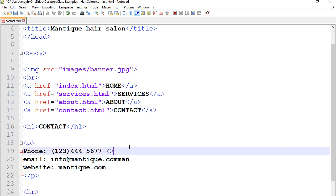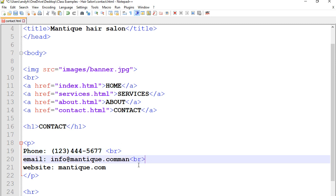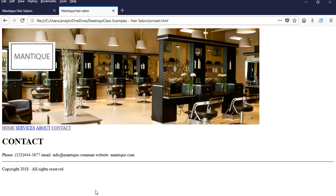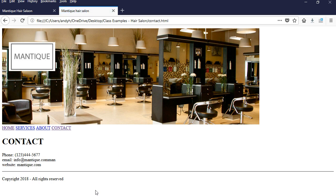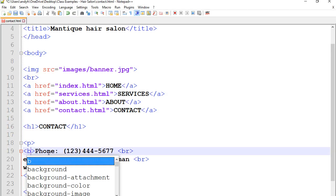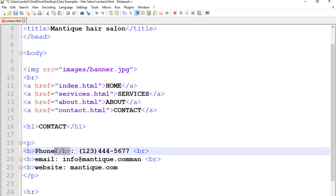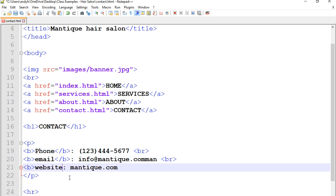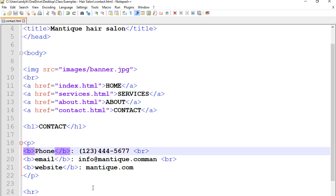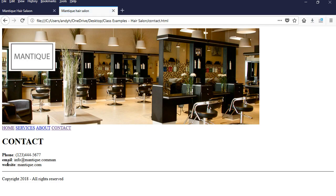So let's go to the end of each one of these and type BR in brackets. I'm going to copy and paste it so it breaks once and twice. Let's save and preview — there you go. Now we can do some highlighting. I want the words phone, email, and website to be bold, so all I need to do is put the tag B before and after each one. You can type it or simply copy and paste the opening and closing tags for all three. Let's save and refresh — there you go, these are all bold now.